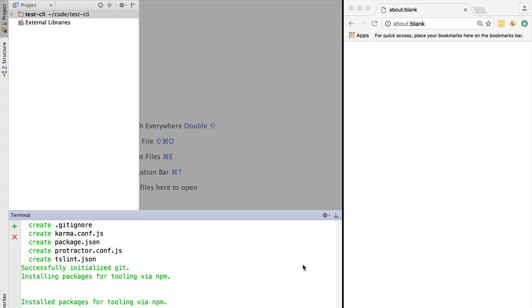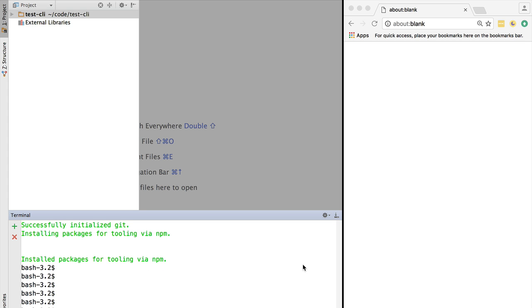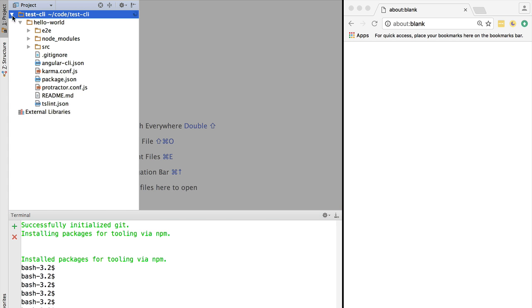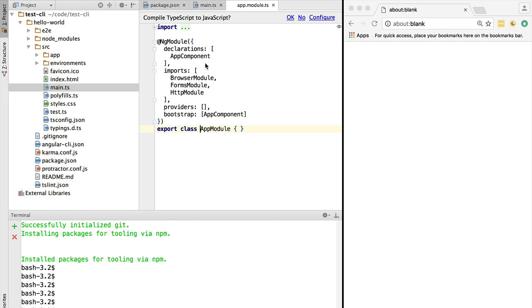After a while, we have a new project completely scaffolded. Let's open it here. You can see, for example, the application module file of our application. This contains all the modules that are imported into the project. As we can see, everything is compliant to the latest version of Angular.